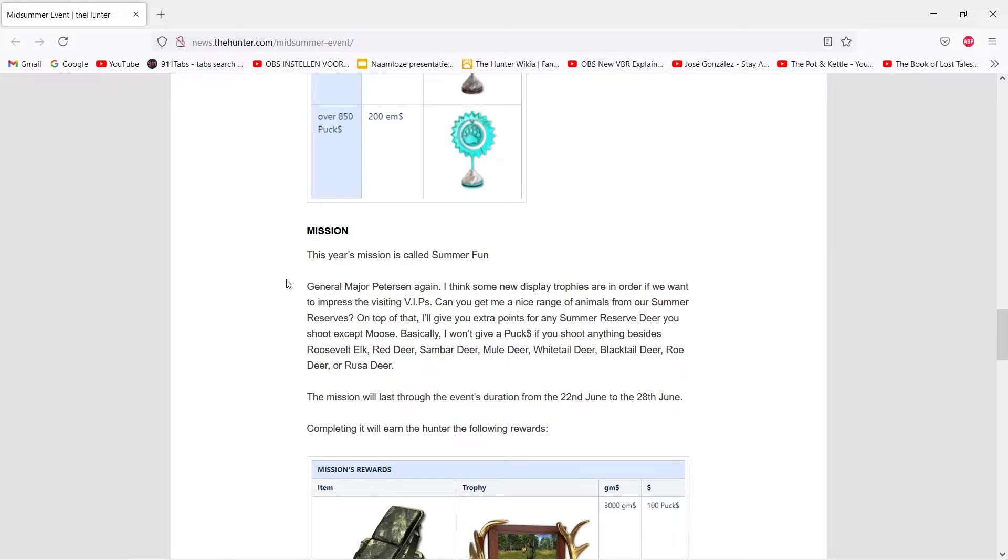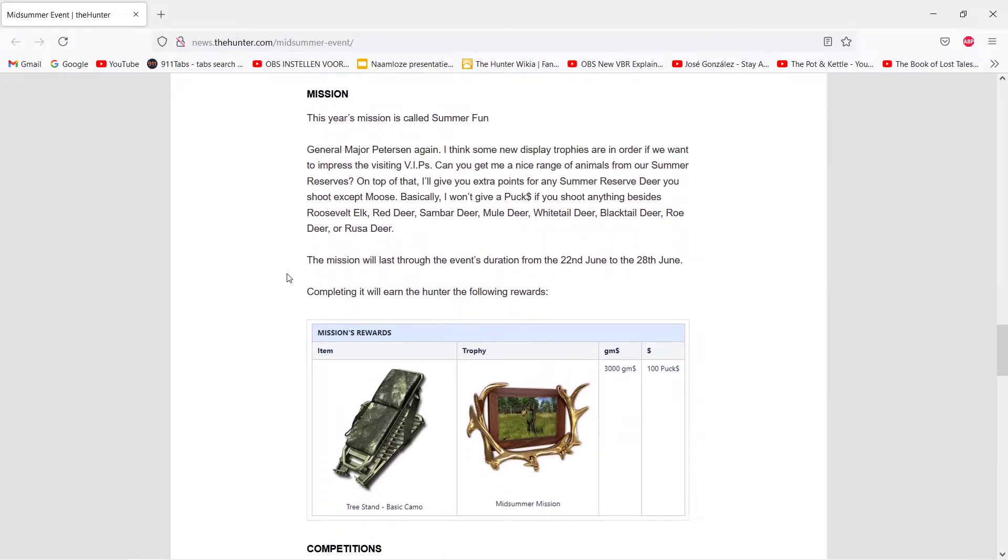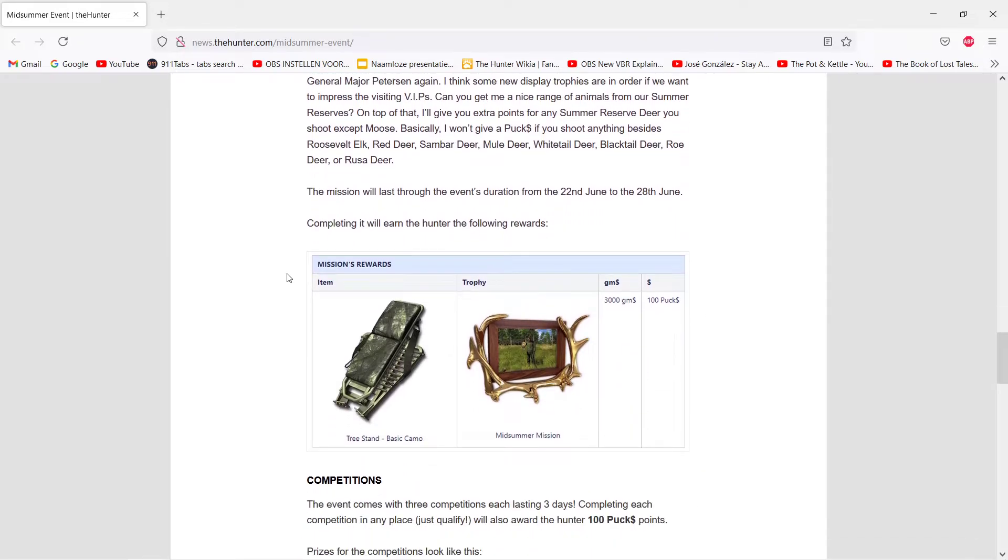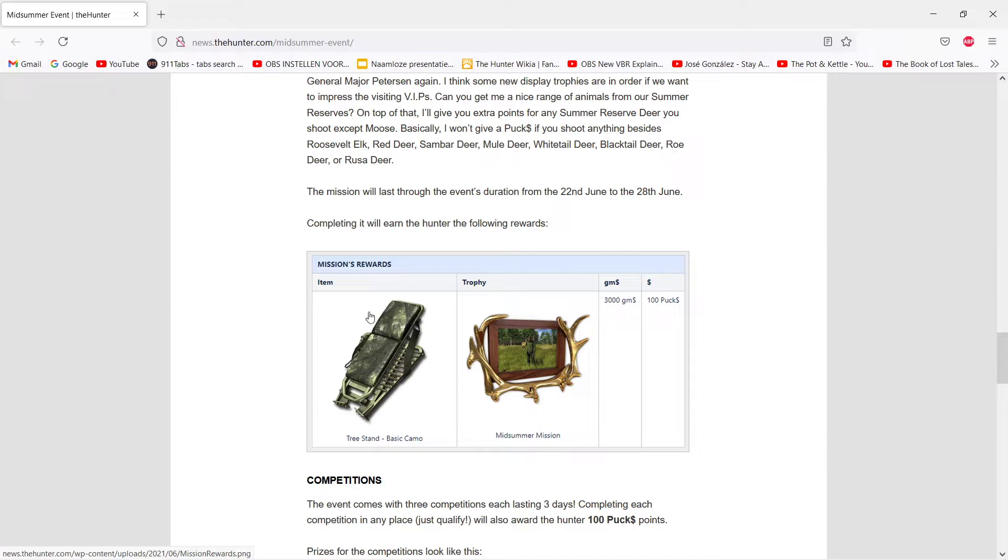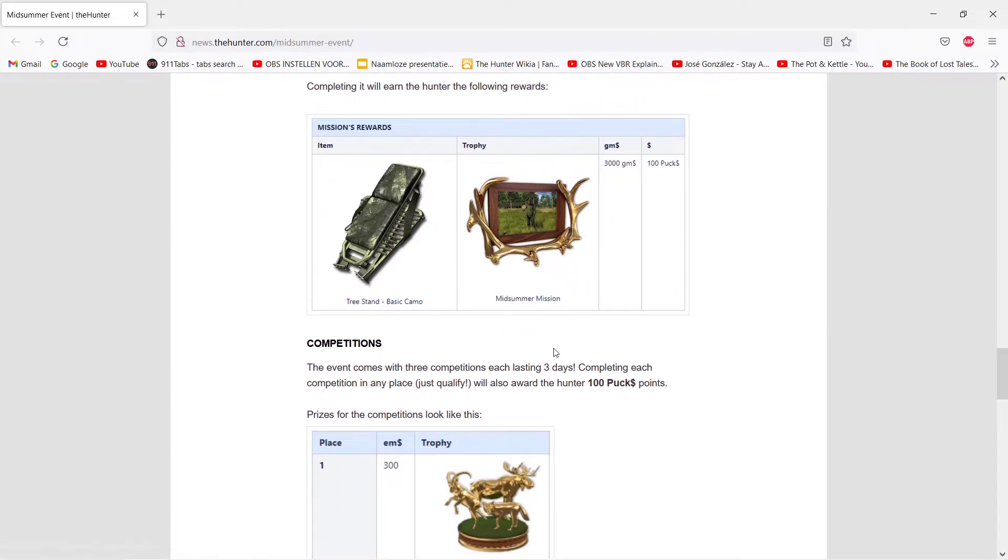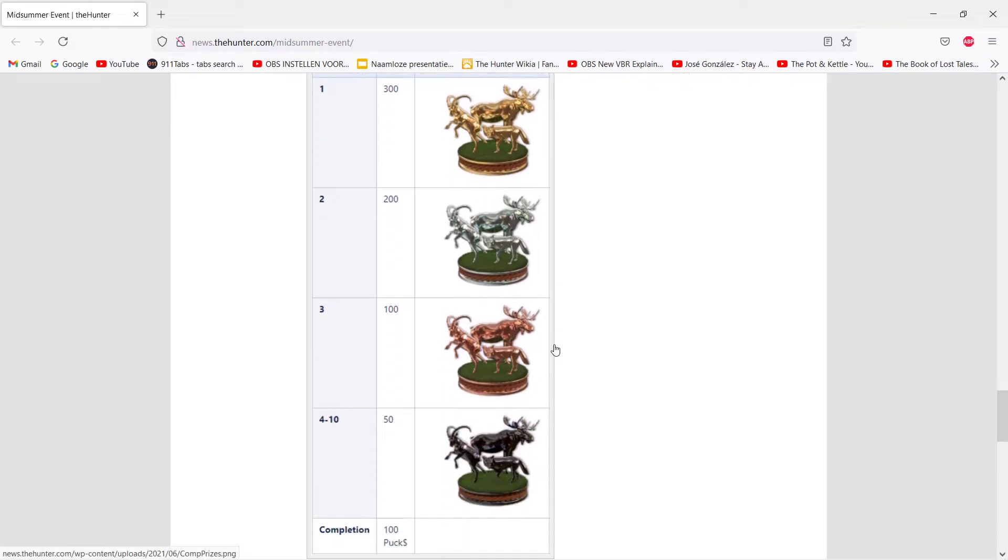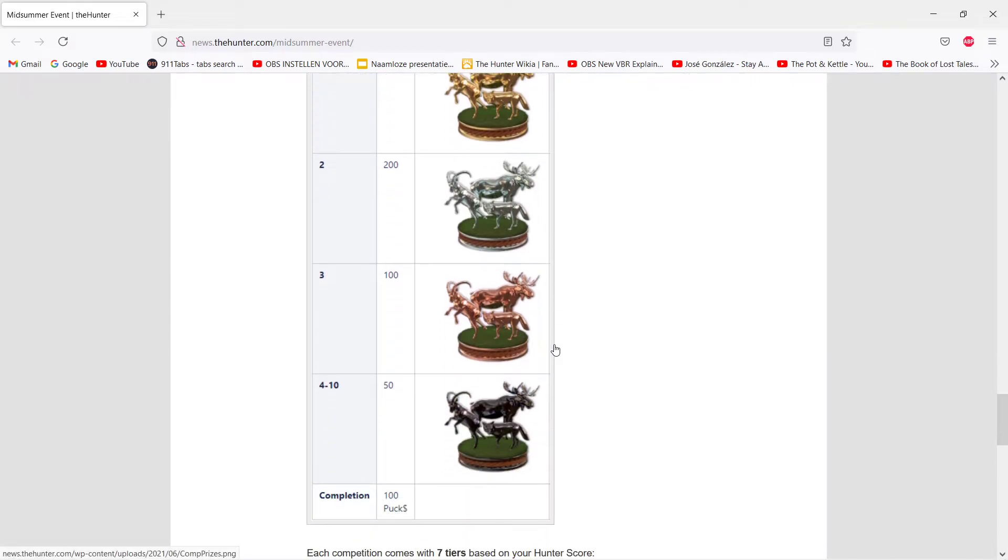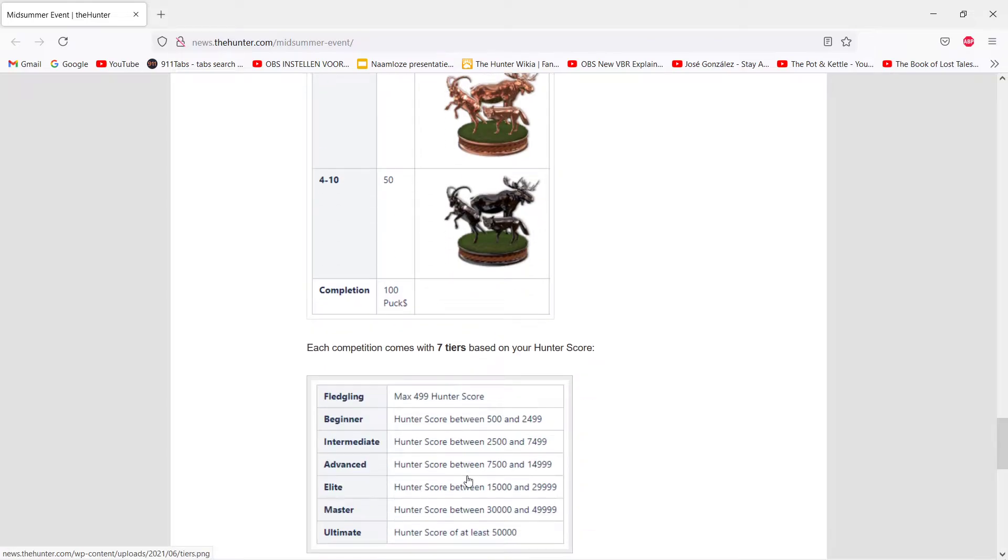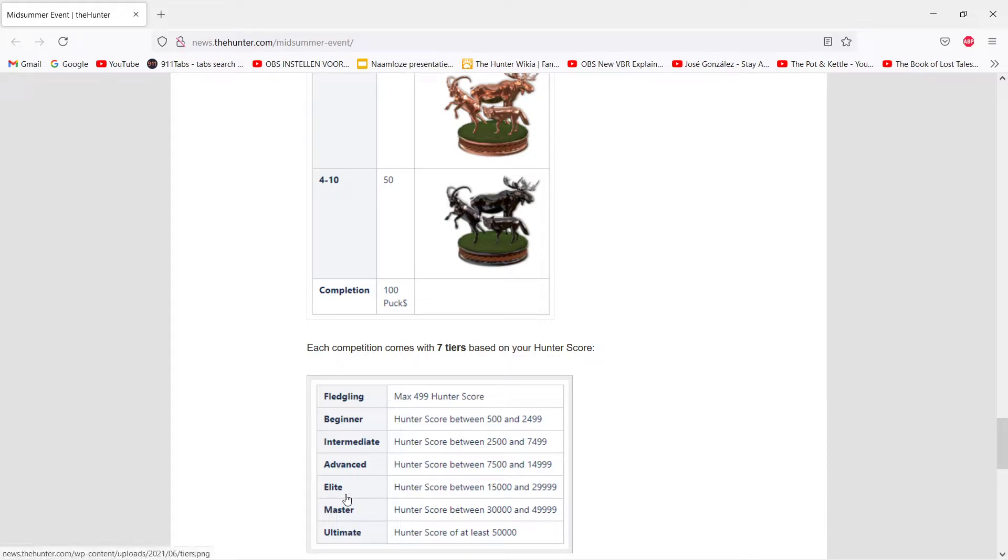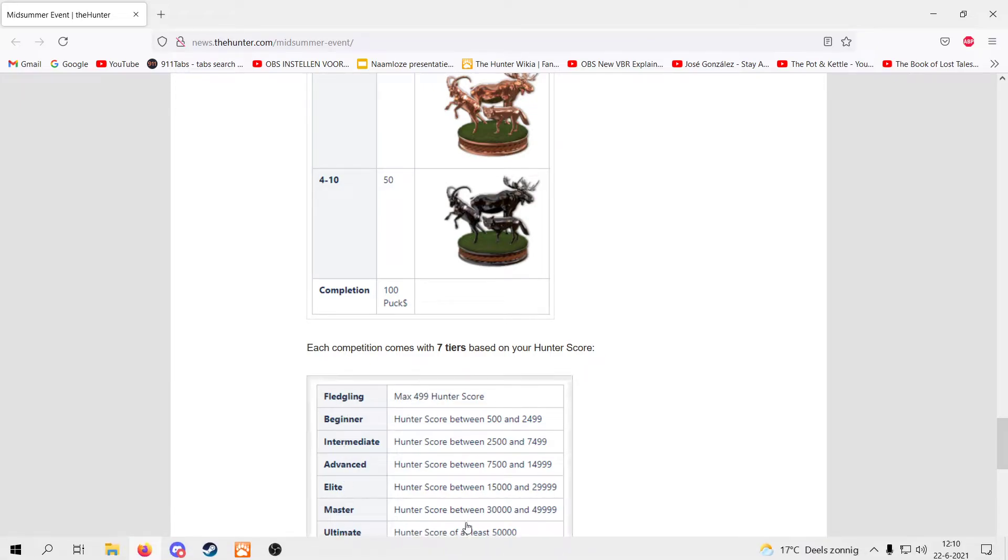The mission, I'll show that to you on the other page. This is the trophy you get when you complete the missions, and you get a basic camo tree stand, that's nice, and 3,000 gems by the way. And this, they made it more, they put in these little things that wasn't in here last time. So they made it easier to see the competitions are divided in, yeah, depending on your hunter score, which division you're in. I like this a lot, so the low hunter score players don't have to compete with the high scores and stuff, so that's good.